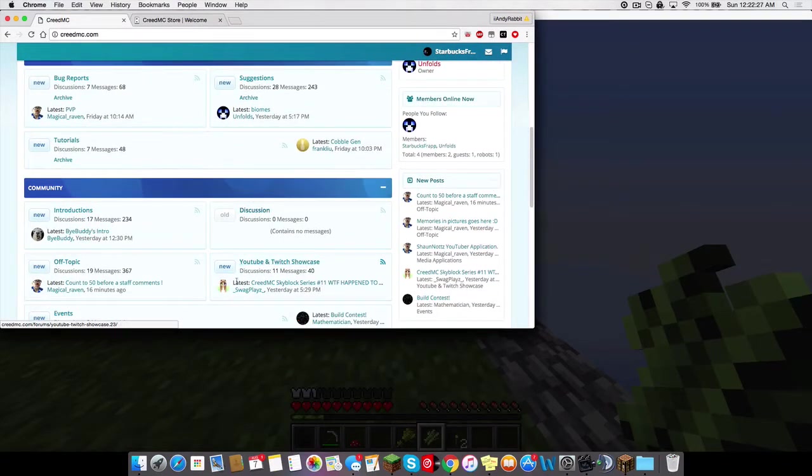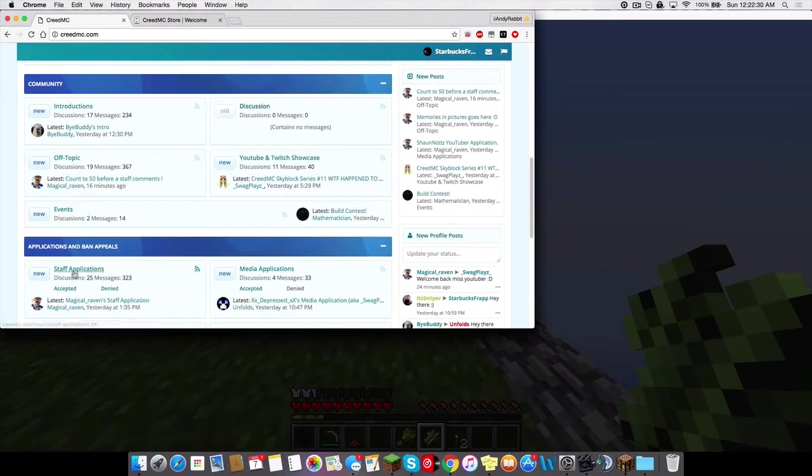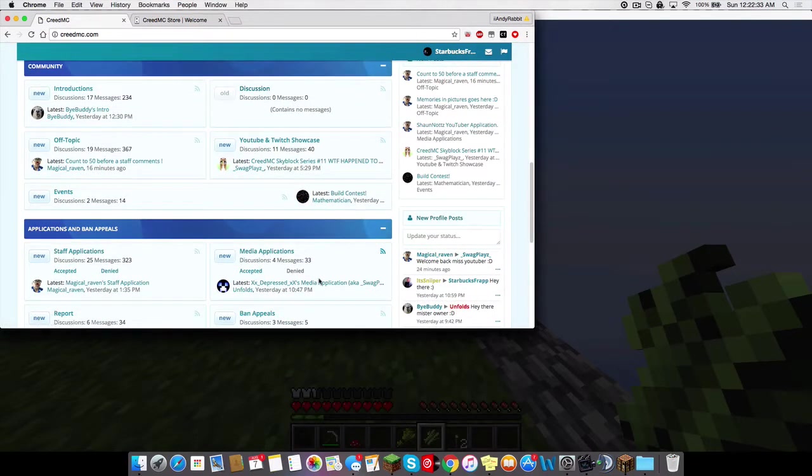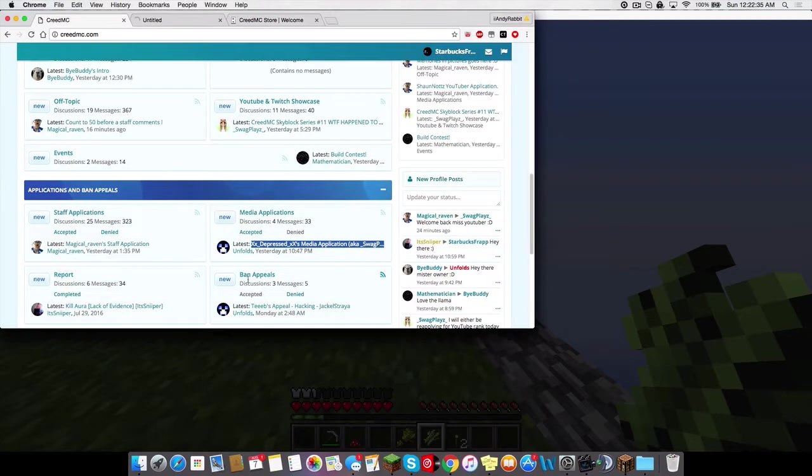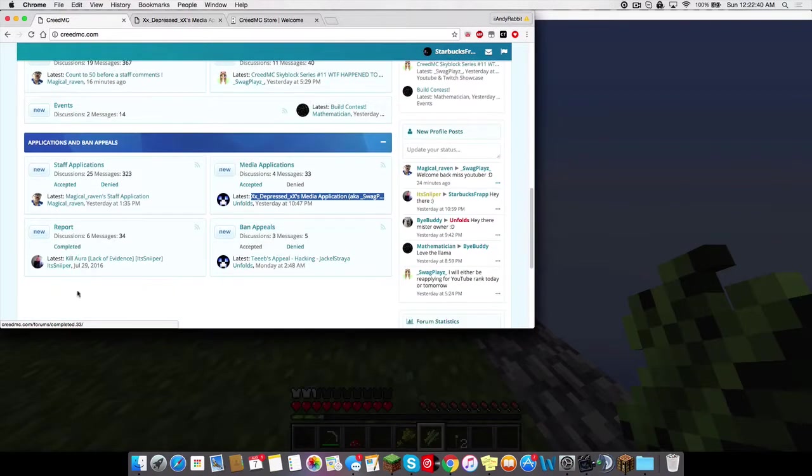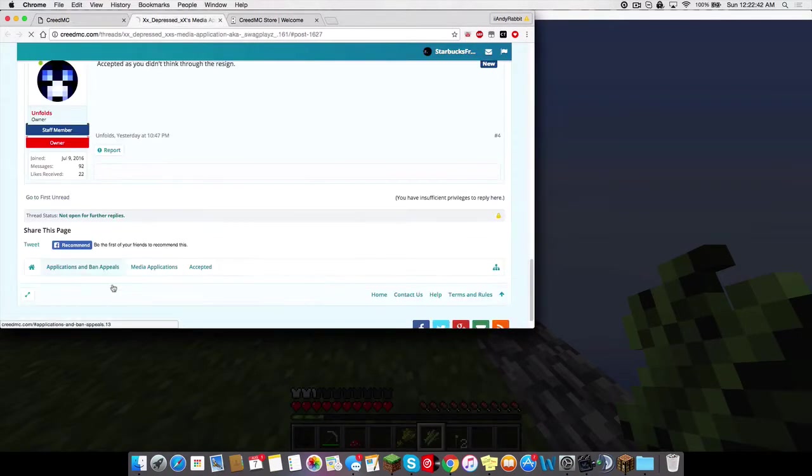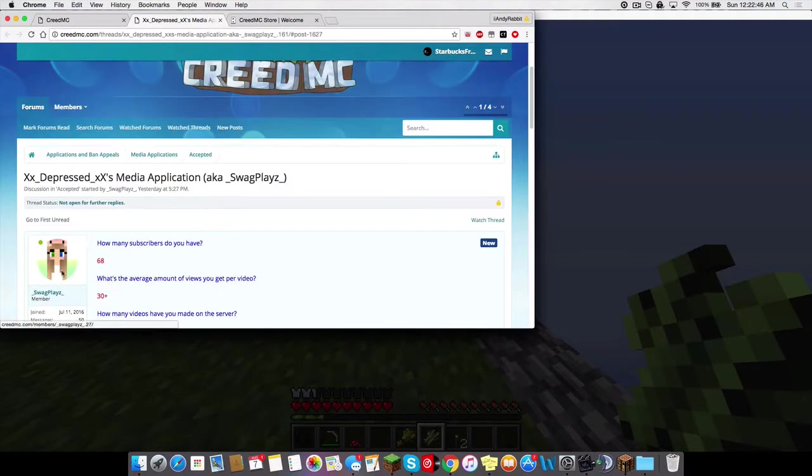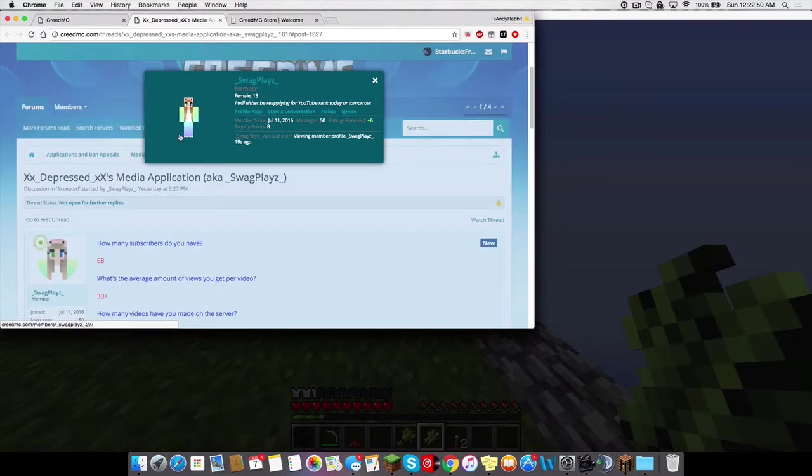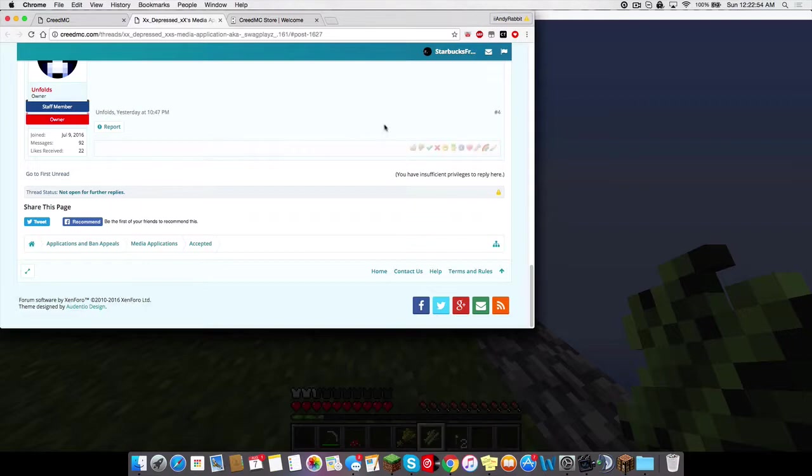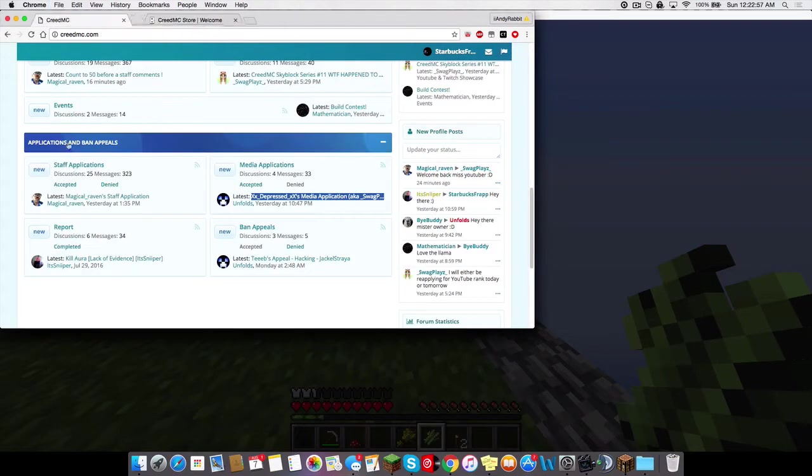YouTube and Twitch showcase. Off-topic events. Staff applications. Media applications. Ban appeals. Accepted. Denied. Obviously. Reports completed. And yeah, there's like, a media application for her. And it's pretty good. She just got YouTuber again. So, that's pretty exciting. Congrats to her. GG. I'm just gonna rate this post. Friendly. Alright. Let's just move on to the store.